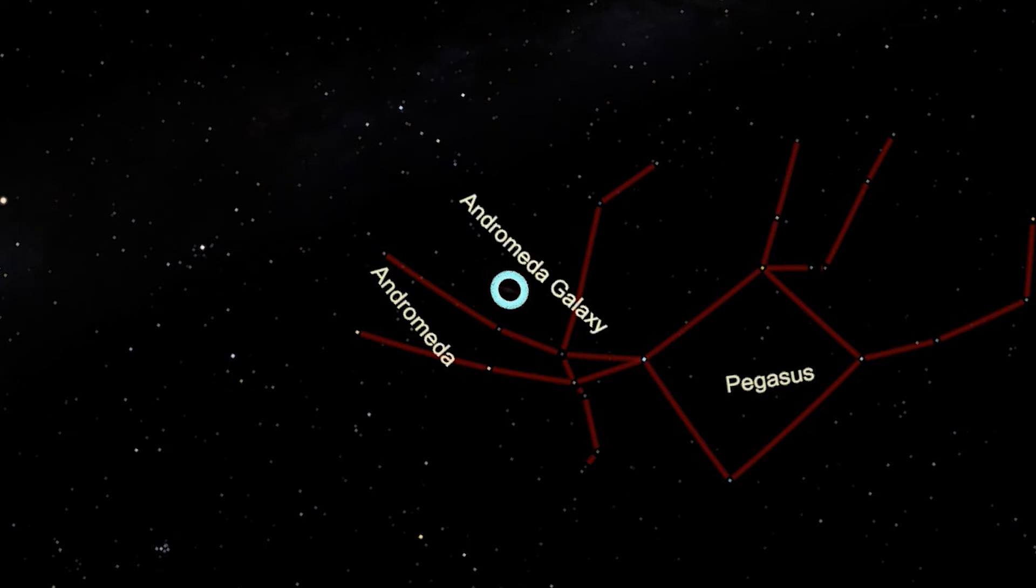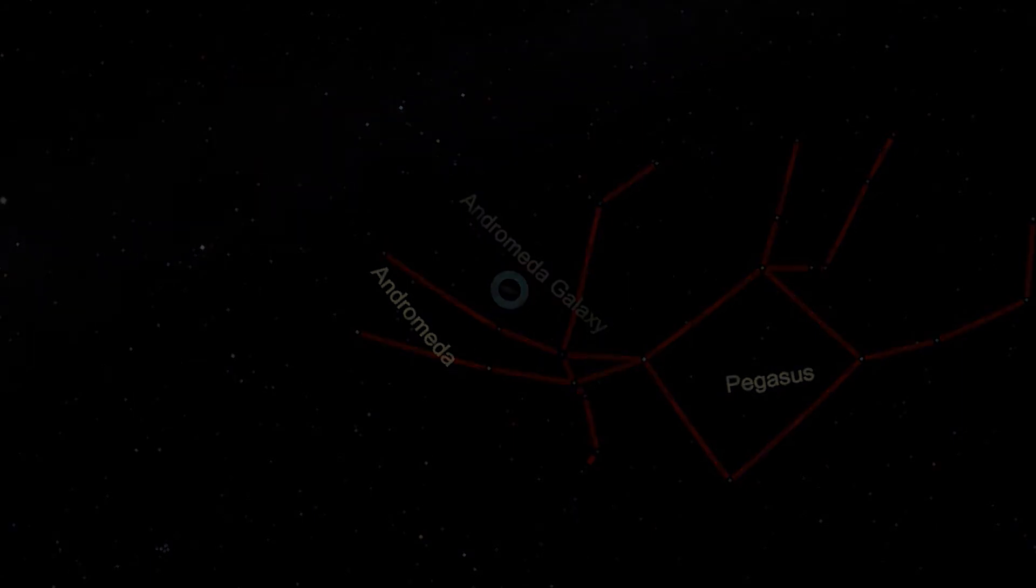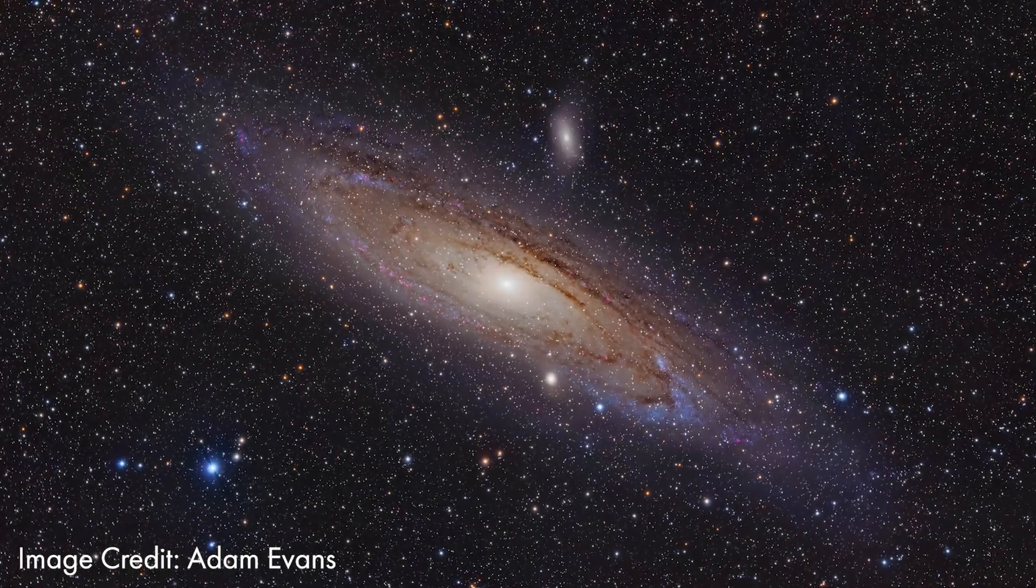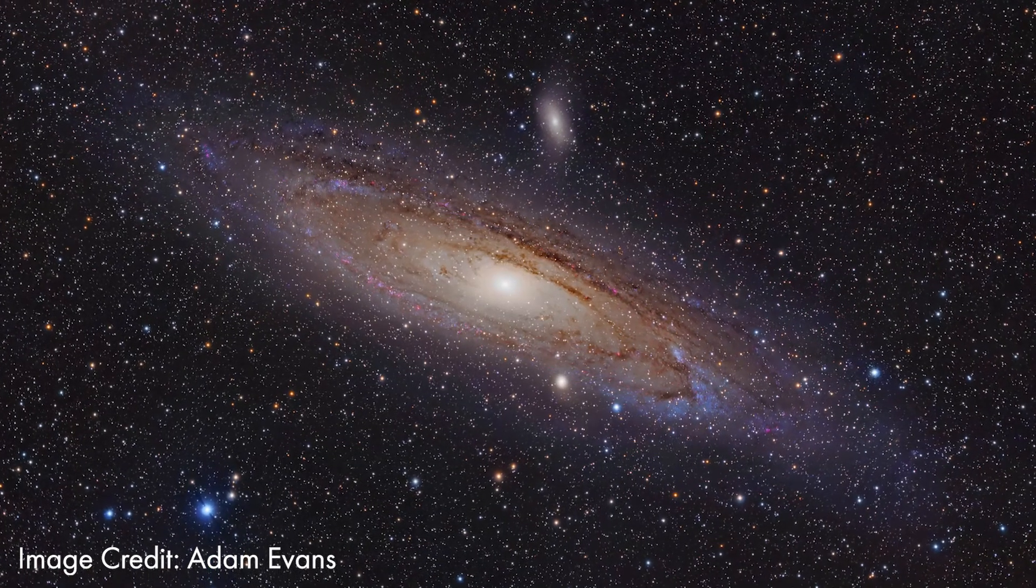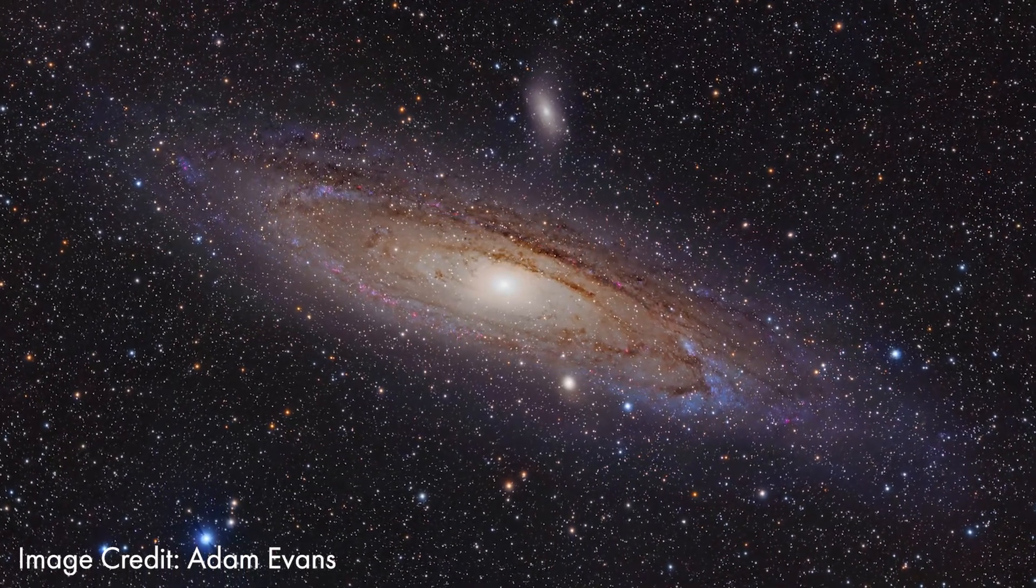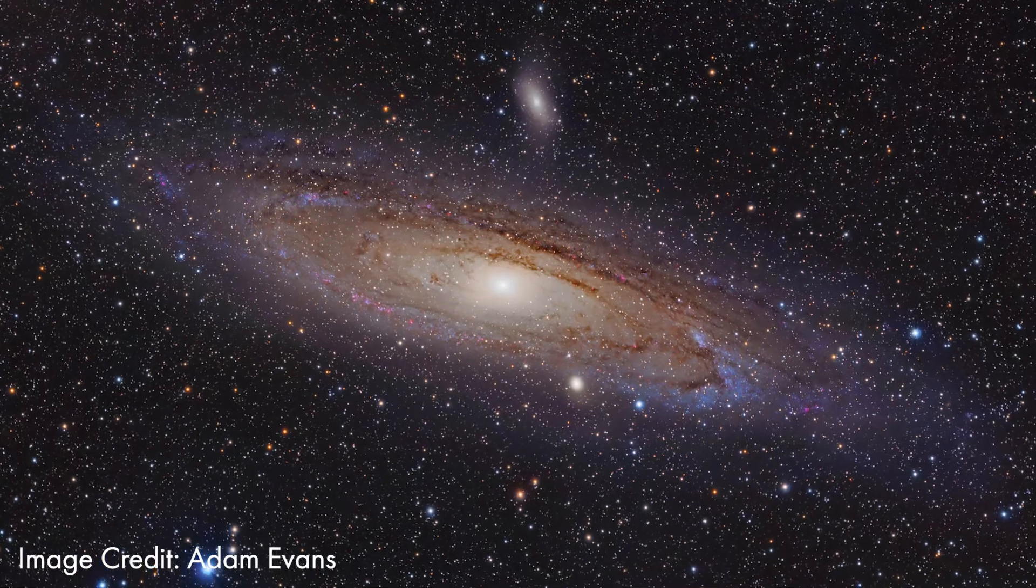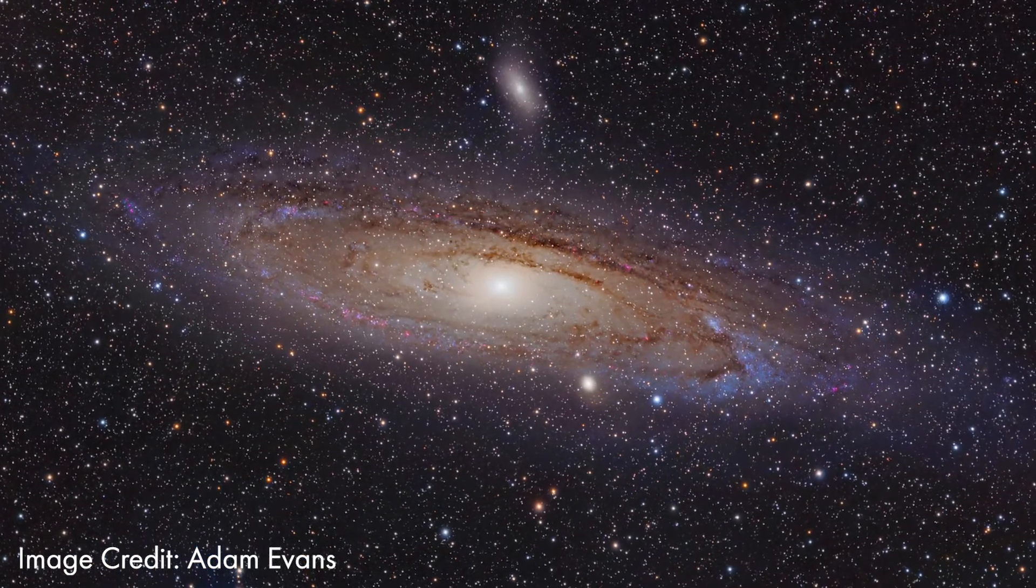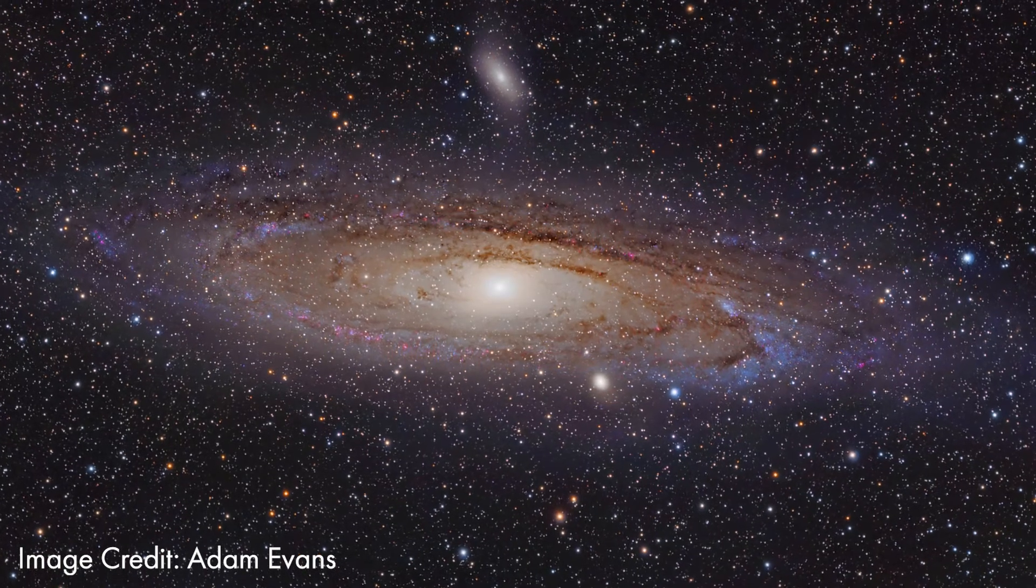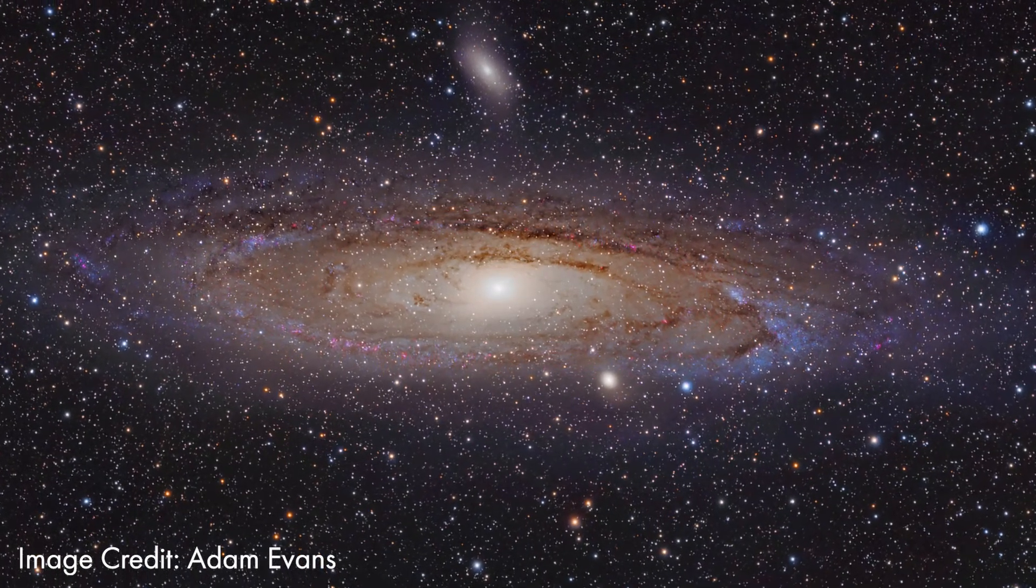The Andromeda Galaxy is a huge spiral galaxy. We believe that the Milky Way looks something like the Andromeda Galaxy. But Andromeda is larger, almost twice the size of the Milky Way. The Andromeda Galaxy is very far away, about two and a half million light years. This means that the light that you see from this galaxy left it two and a half million years ago, making it easily the most distant thing you can see without a telescope.